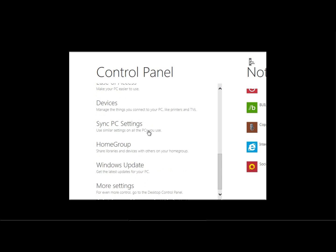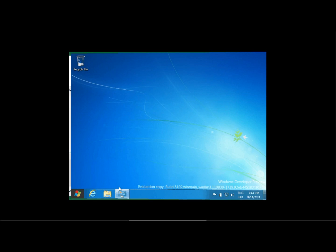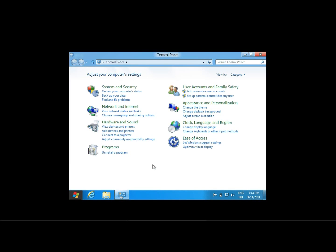Click on more settings, then it goes back to the desktop, which is pretty nice, neat animation, and here is our well-known control panel from Windows 7.